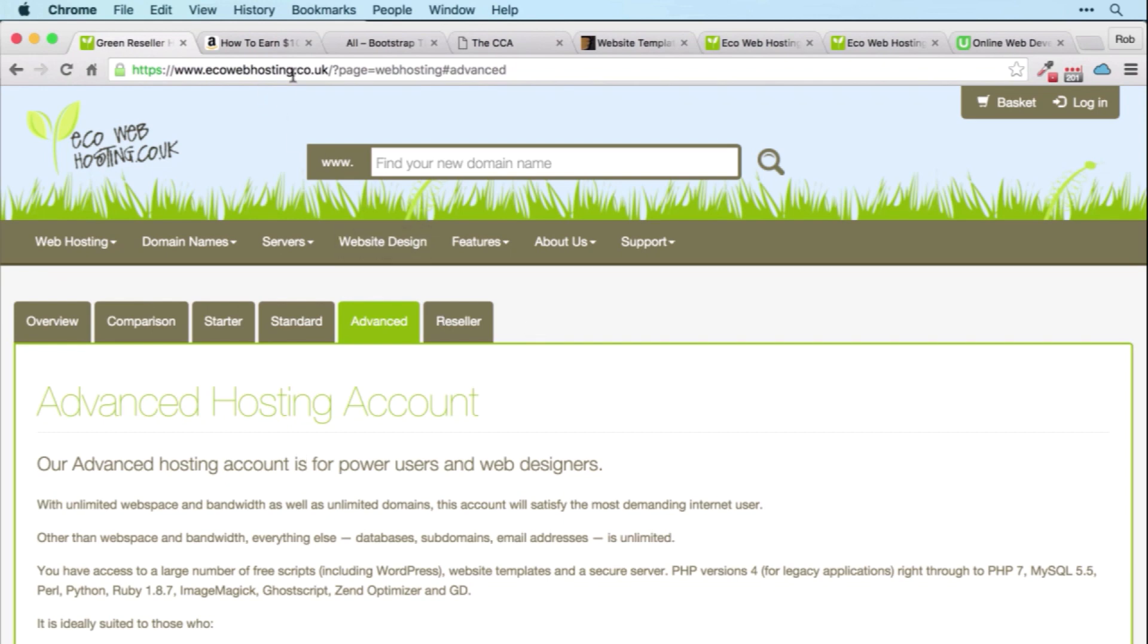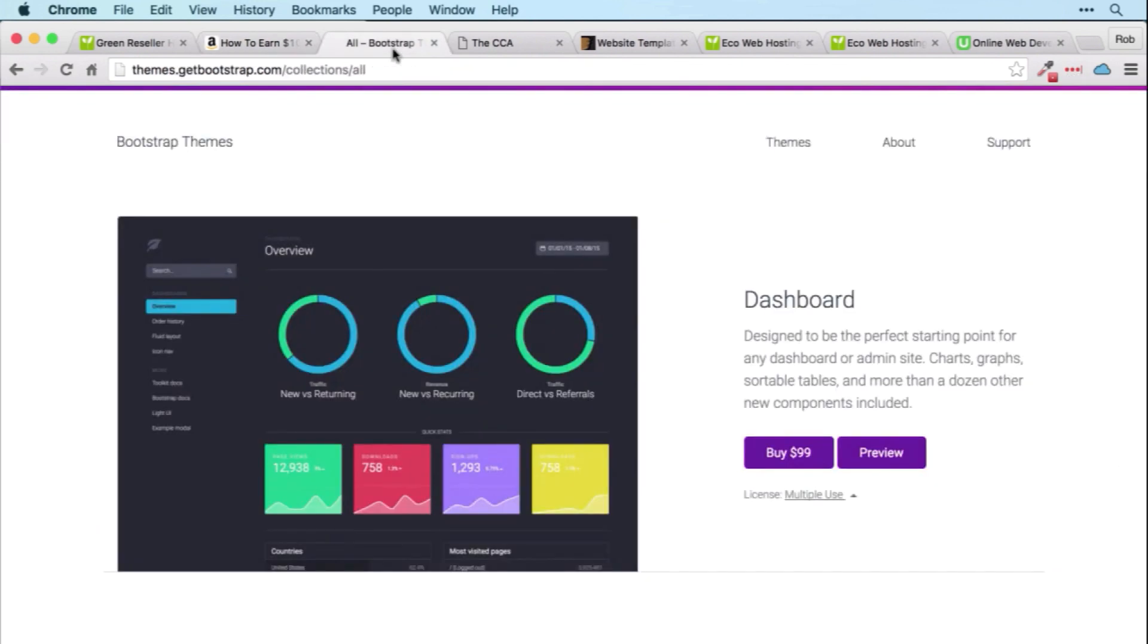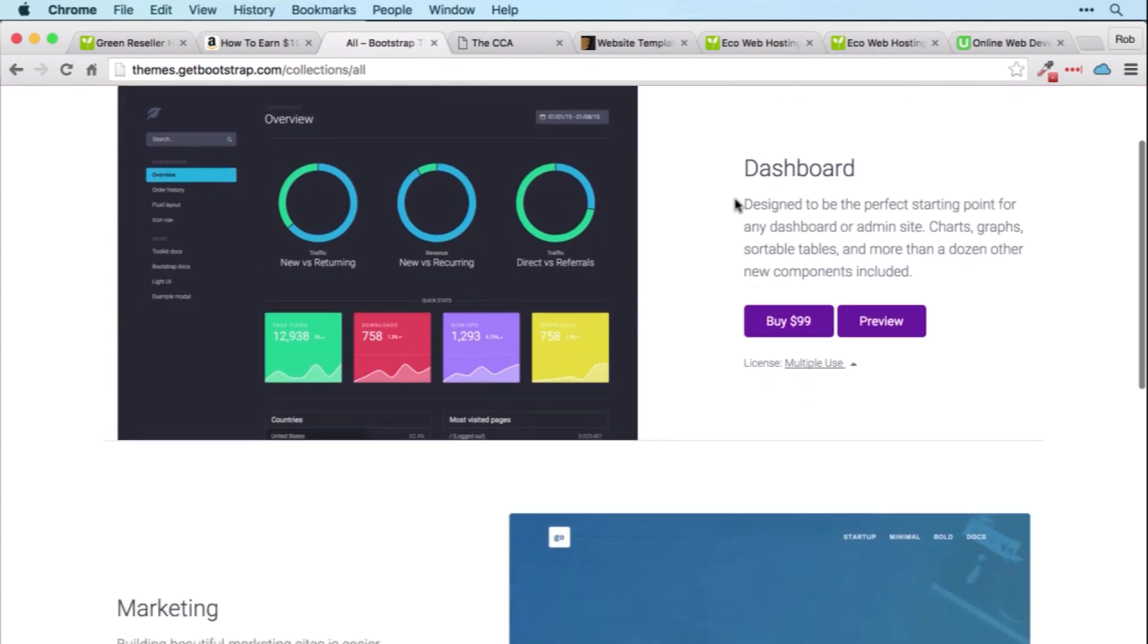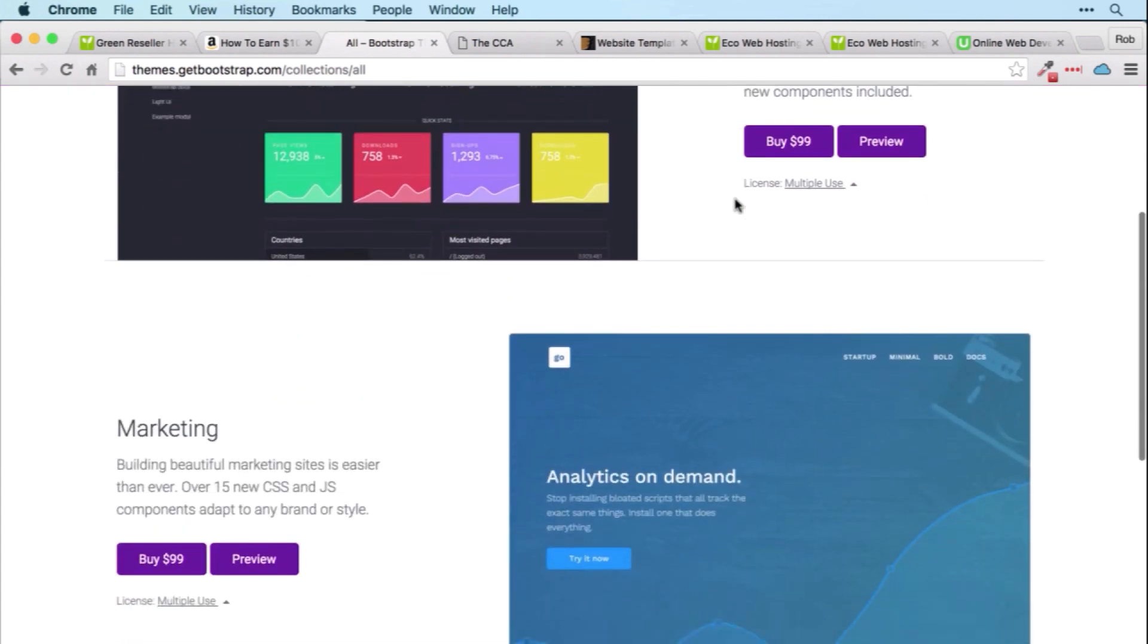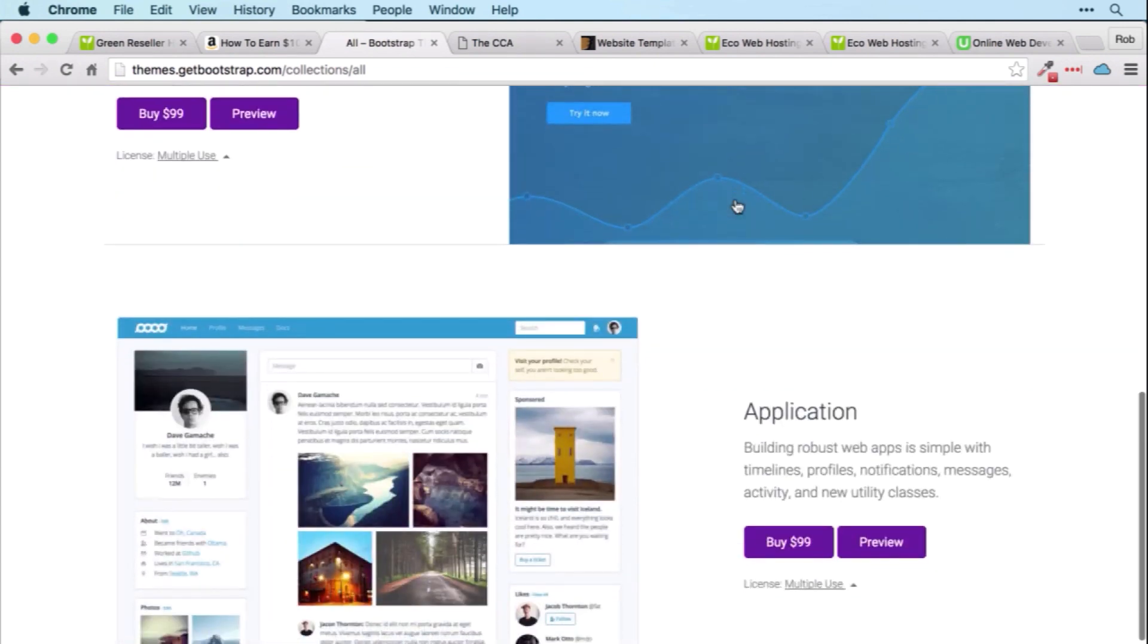You get a copy of the second edition of my highly rated How to Earn $10,000 While Learning to Code ebook. You get the three official Bootstrap themes, which look great and are worth $99 each.